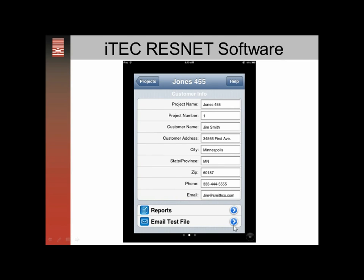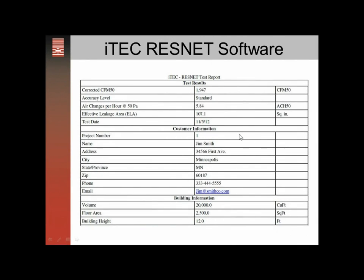You can also email the test file to your client or building inspector. The nice thing about emailing a test file is that it includes those photos, the geo-tag, and the timestamp. This is a one-page report. The first half shows your corrected CFM50, corrected for temperature and altitude, the standard level of accuracy, and it calculates air changes per hour because you enter the volume. It also shows effective leakage area, date, and project number.